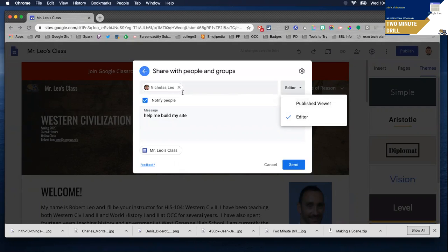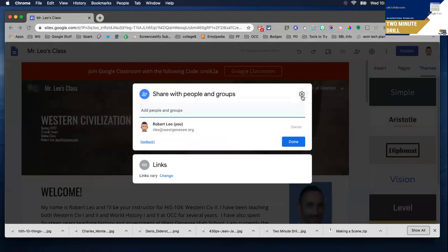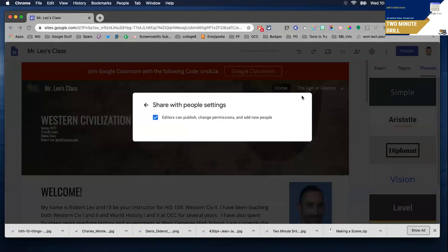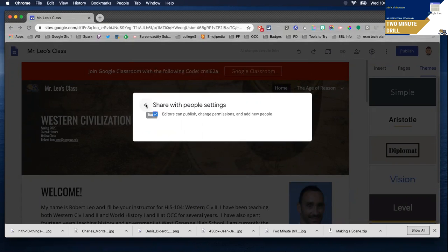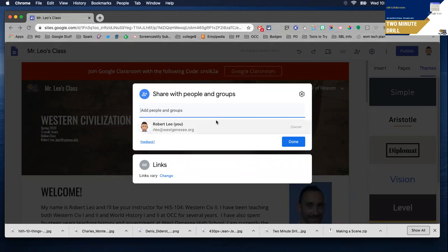I'm going to invite this student to be an editor of my site. Before I do so, one last thing I want to check is the gear icon. Notice editors can publish, change permissions, and add new people. You can check or uncheck that setting if you choose to.